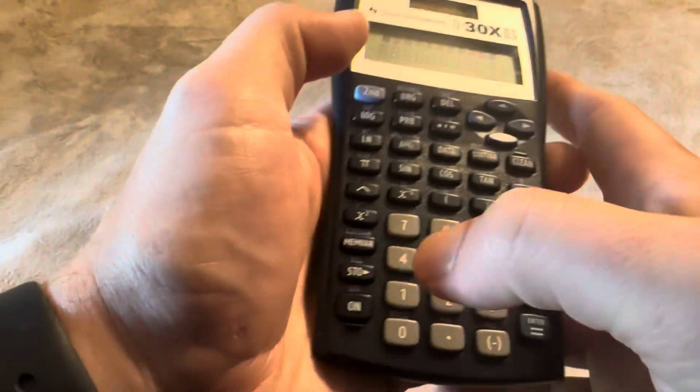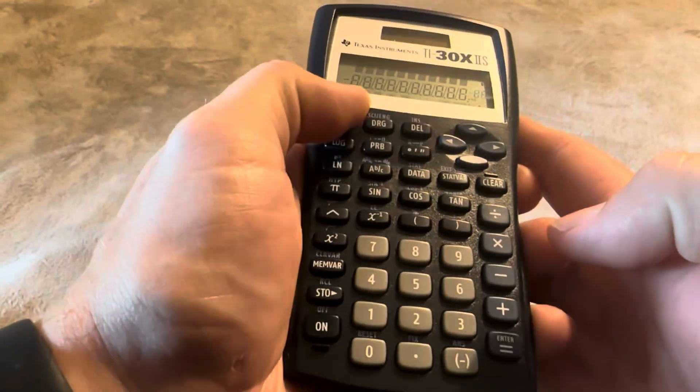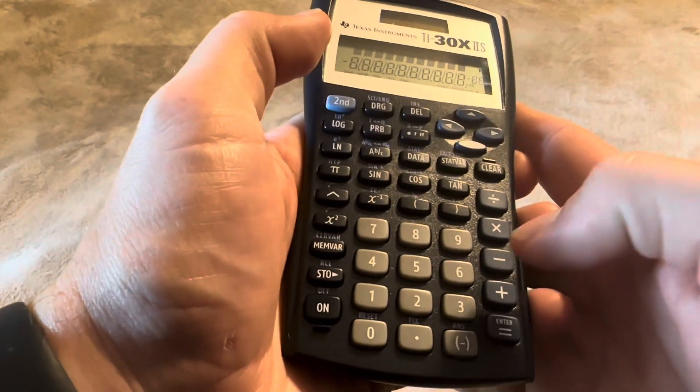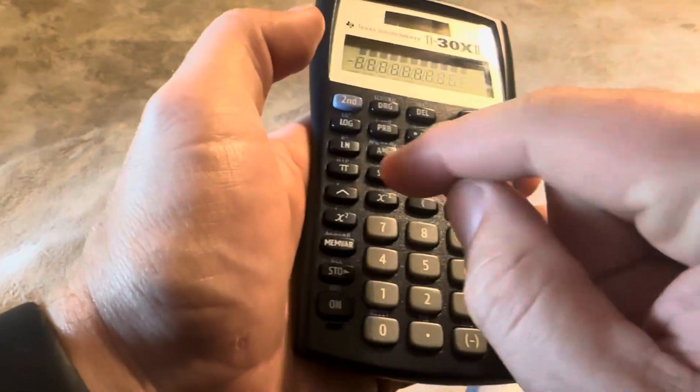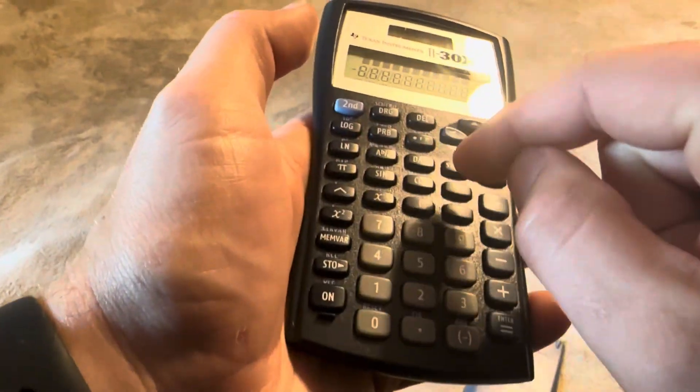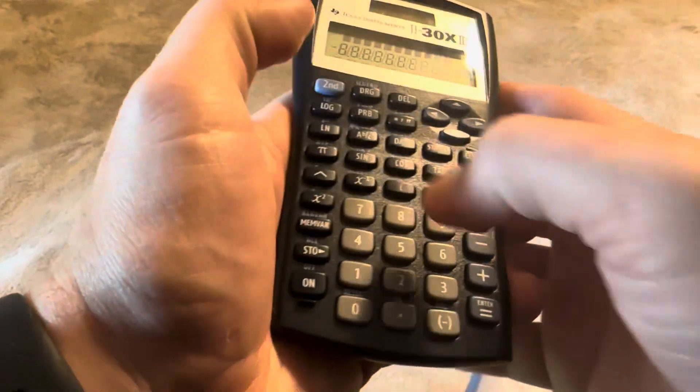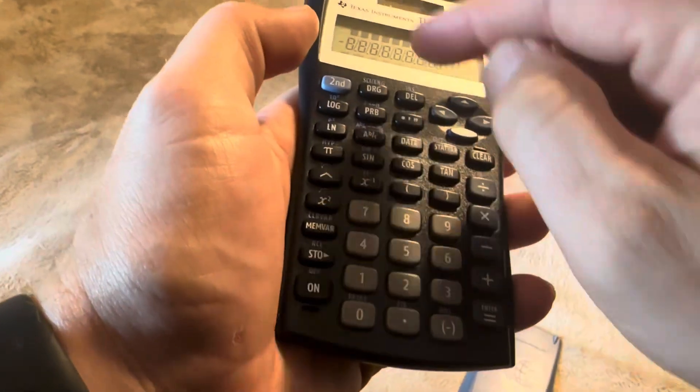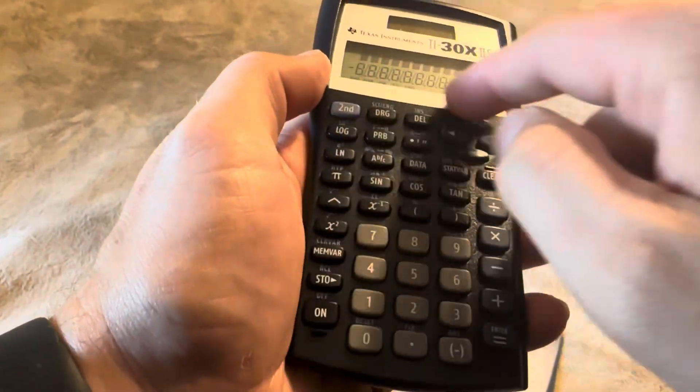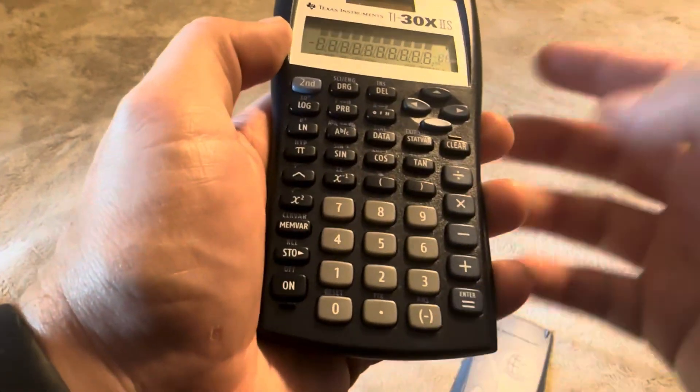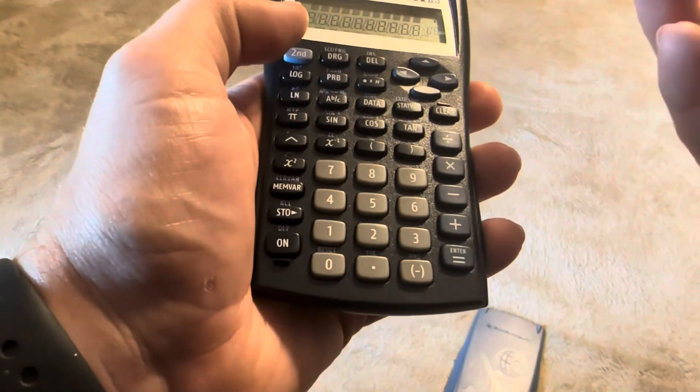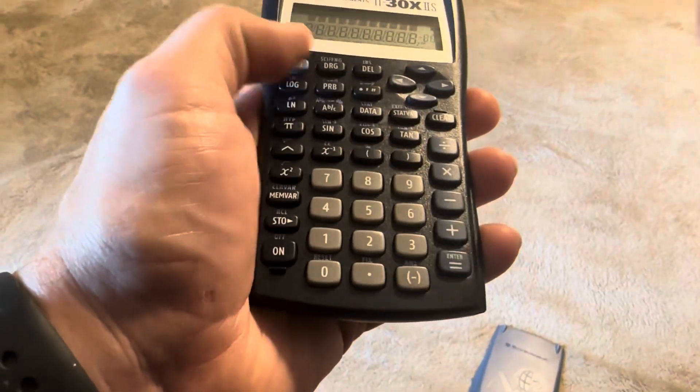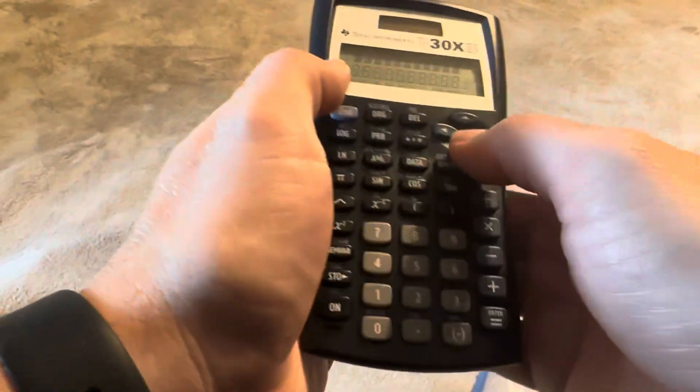You can go from the first options, so five times five and then equals, and then you can do the second options. So instead of pushing pi, you can push second and then push that and you can see right here on the bottom it's going to change. That's how you're going to know exactly what you're doing.